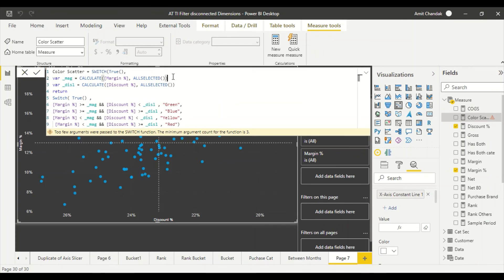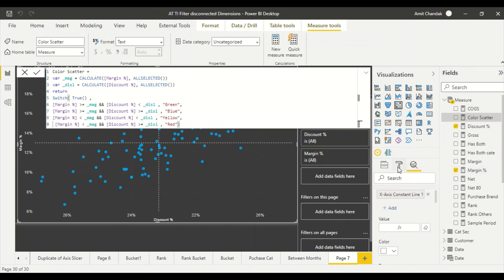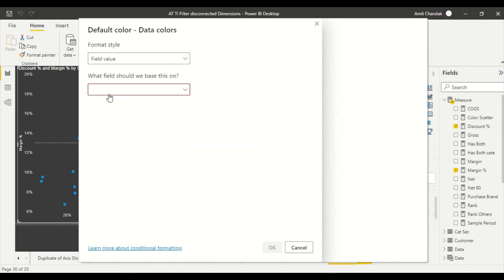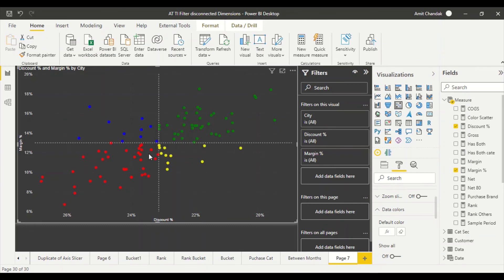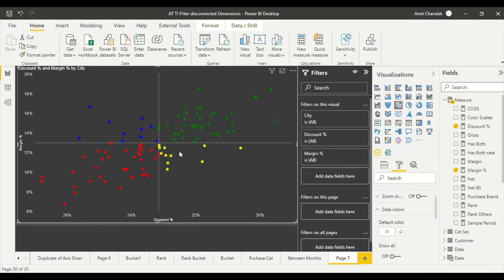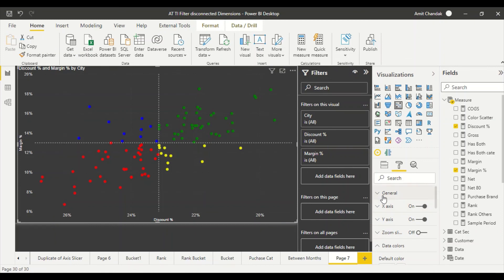There's an error — an unnecessary duplicate SWITCH TRUE was written; I remove that and the measure is now correct. I go to the visual's Data Colors setting, select 'Field Value', and search for the 'Color Scatter' measure. The scatter now shows green, blue, yellow, and red quadrants — similar to what we created in Tableau.